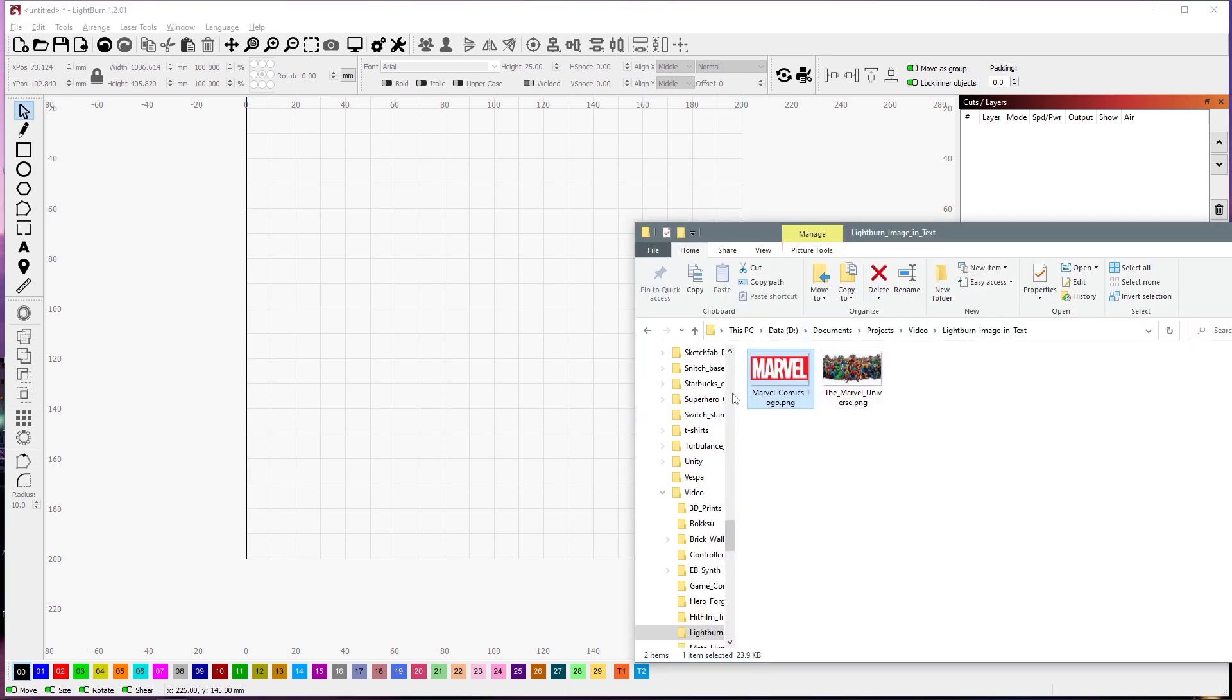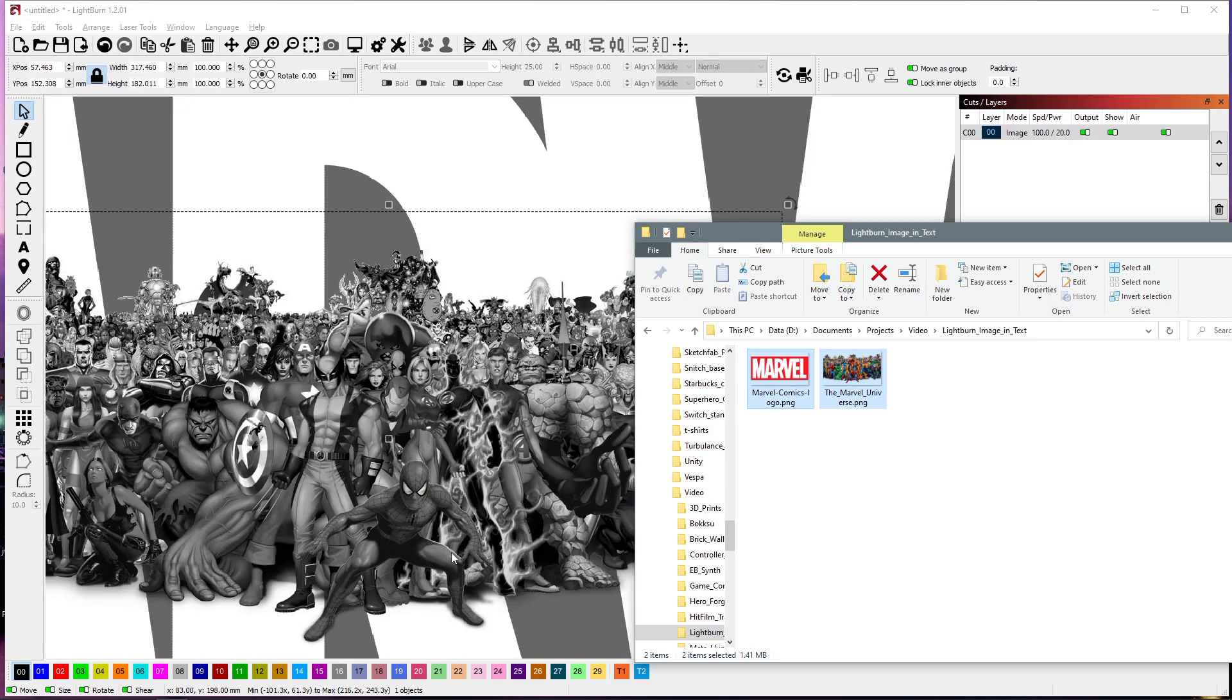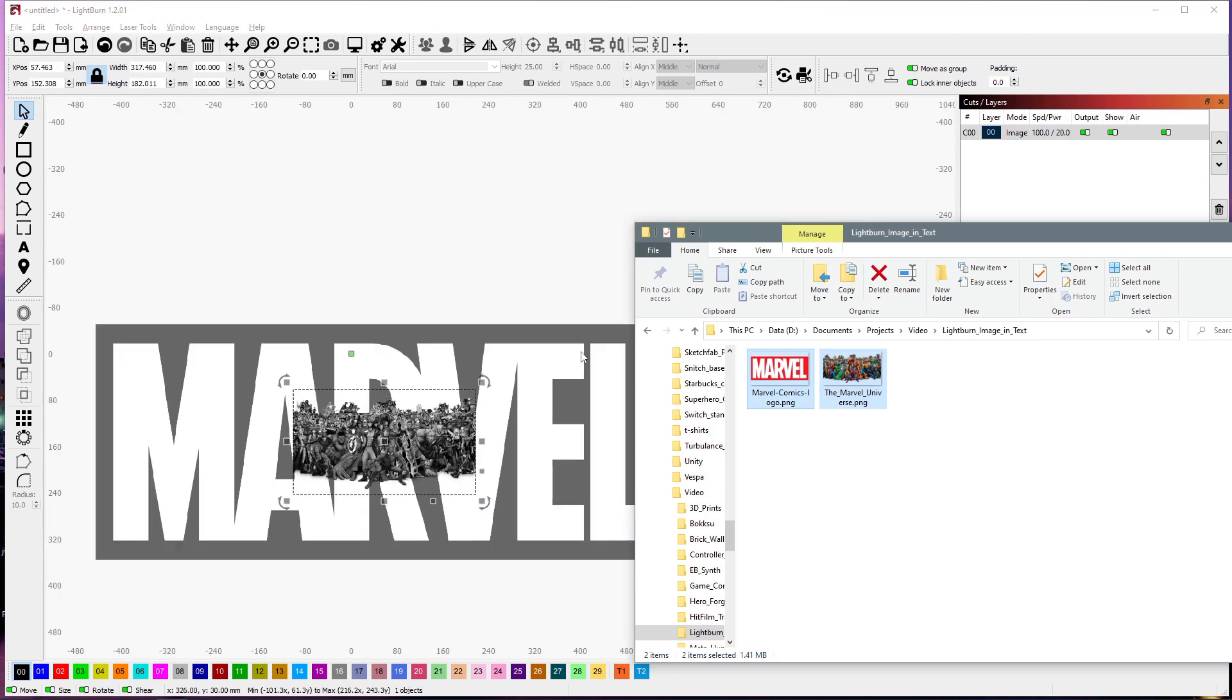All right, so I've got here the Marvel logo and a whole bunch of Marvel characters. I'm just going to select them and drag them both in. Okay, they're really huge.